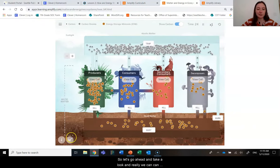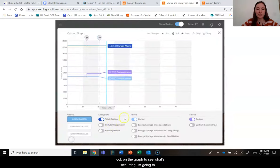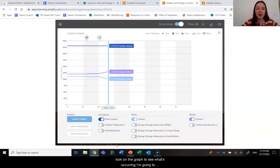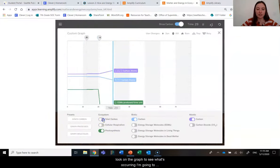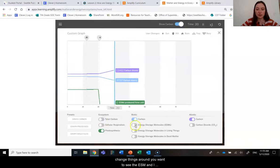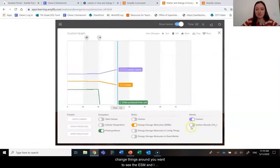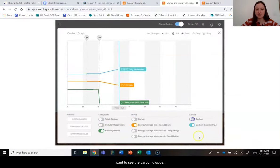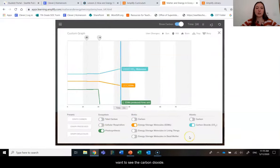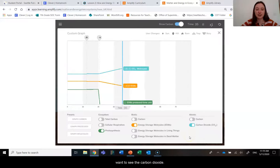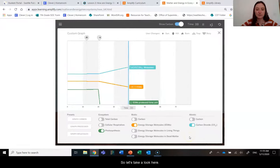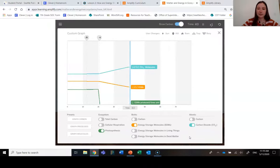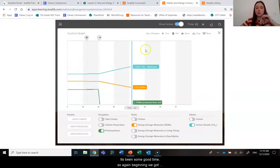So let's go ahead and take a look. And really, we can look on the graph to see what's occurring. I'm going to change things around. We want to see the ESMs and we want to see the carbon dioxide. So let's take a look here. Okay, that's been some good time.